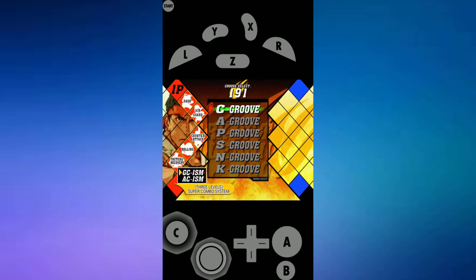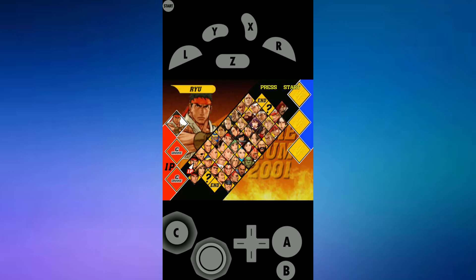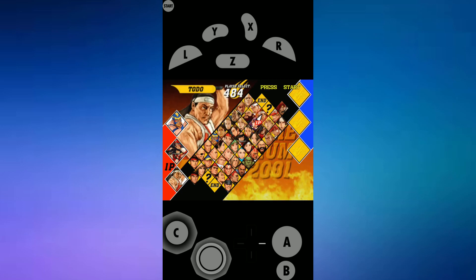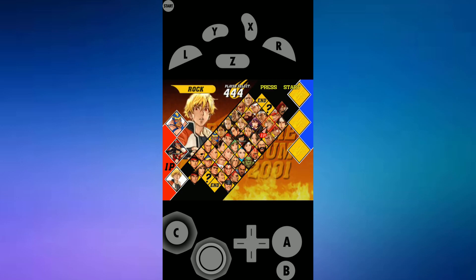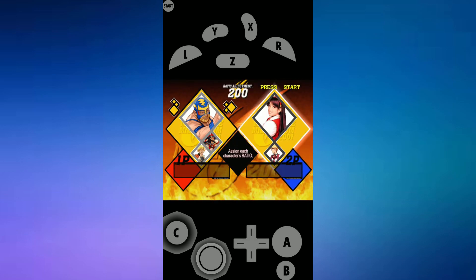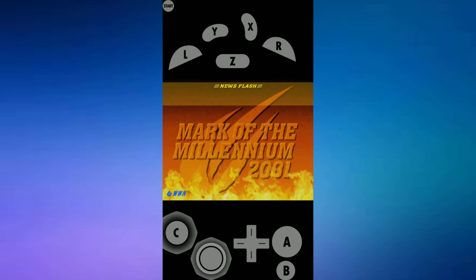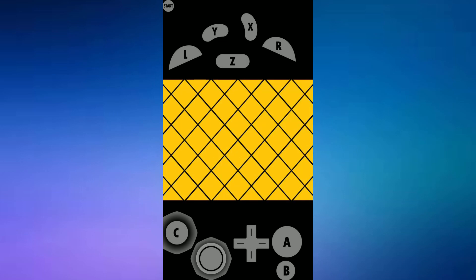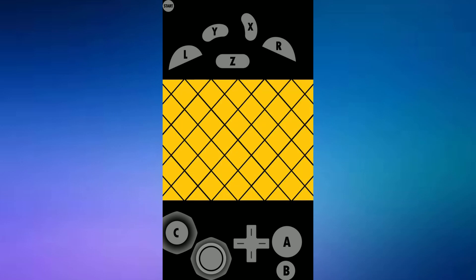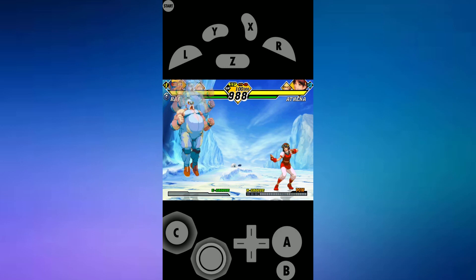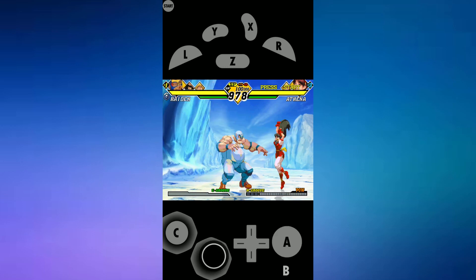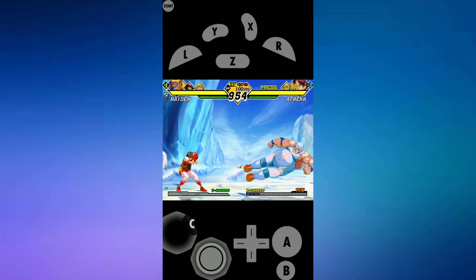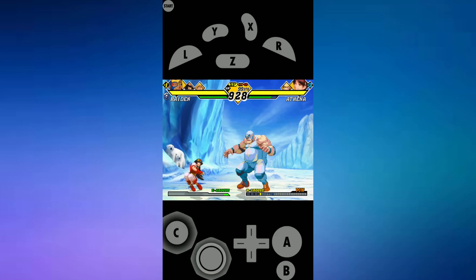Here's some gameplay — a bit of the gameplay sped up. This part is at normal speed just so you can see how well the GameCube emulator runs.